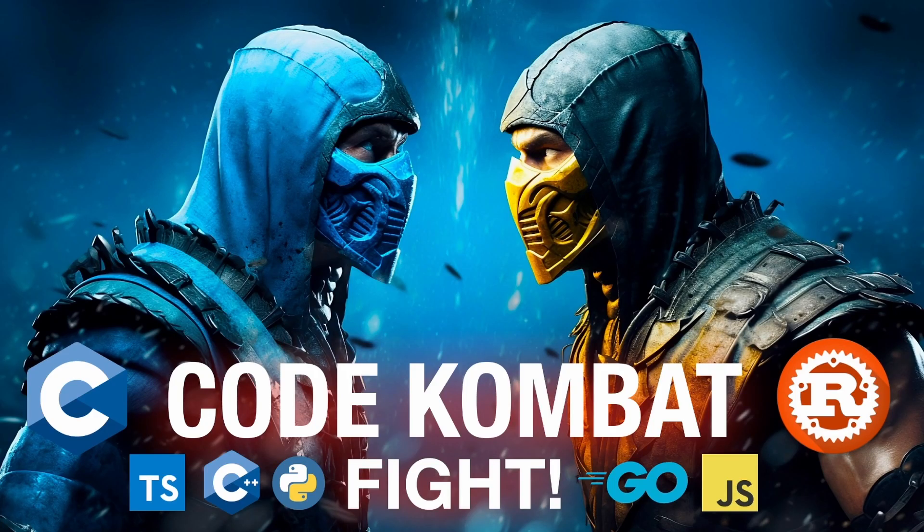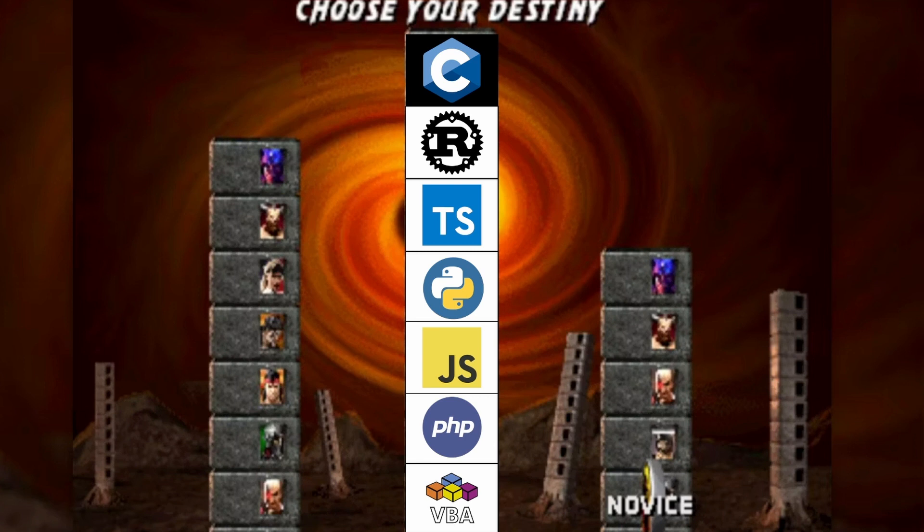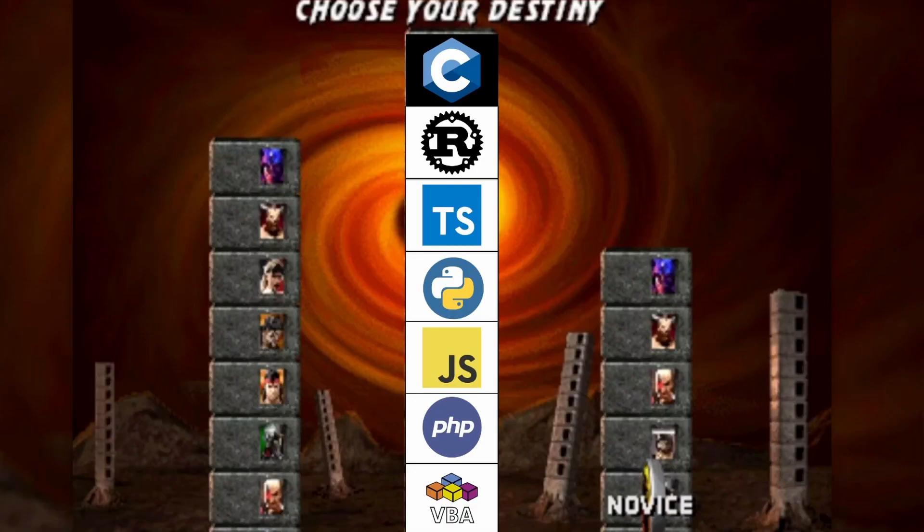We're going to be testing the speed of various programming languages. The first thing to say is I really have no idea what I'm doing — this is my own programming journey. I started with VBA when I was working in finance, then I was learning web development, so I learned PHP and JavaScript, HTML, all of that kind of stuff. Then when I wanted to know much more about data analytics and working with machine learning and deep learning and AI models, I worked a lot with Python.